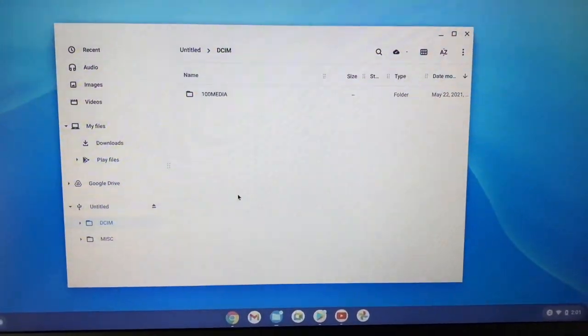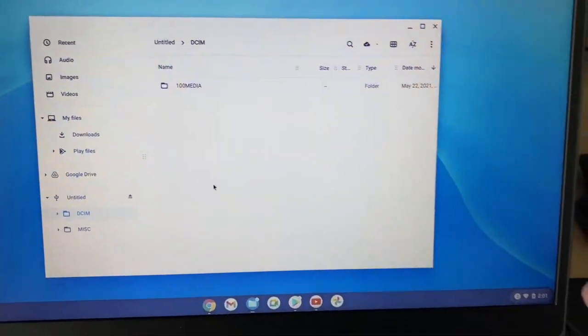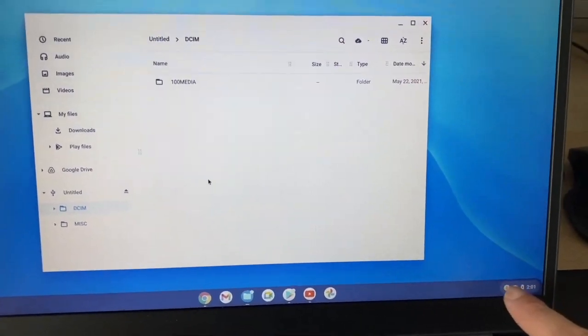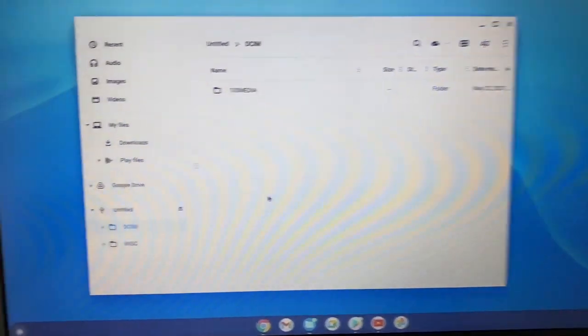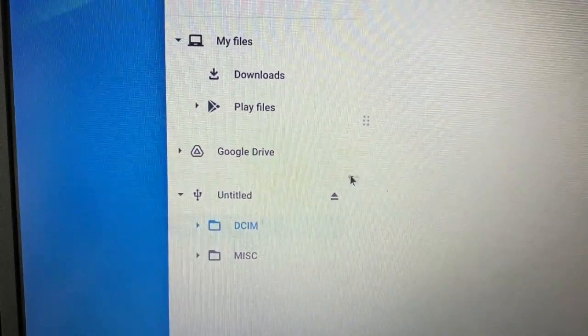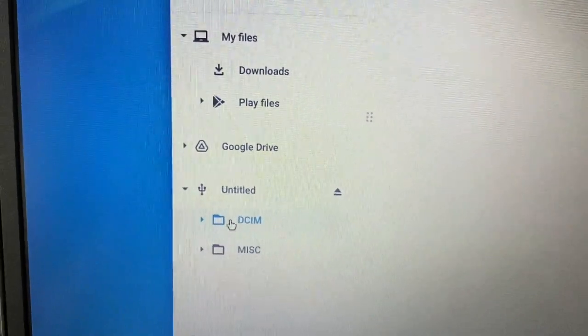Now it works a little different than Windows. Windows usually has the eject option down here in the corner, but on a Chromebook you have to go to where this is.